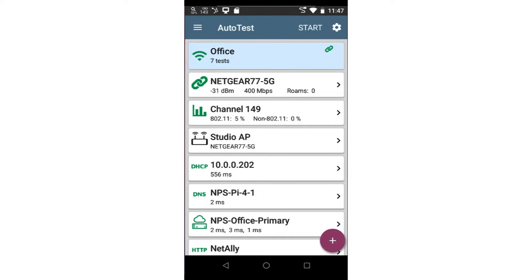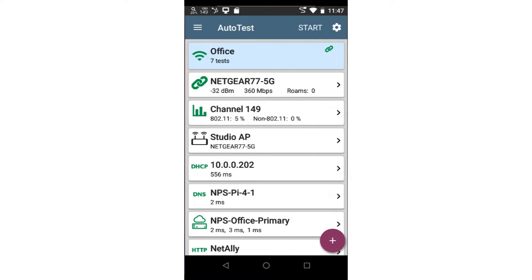In the test results, the top card will show us the number of tests run and whether there were any errors or warnings. The green chain indicates the test tool is connected to the network using this Auto Test profile.